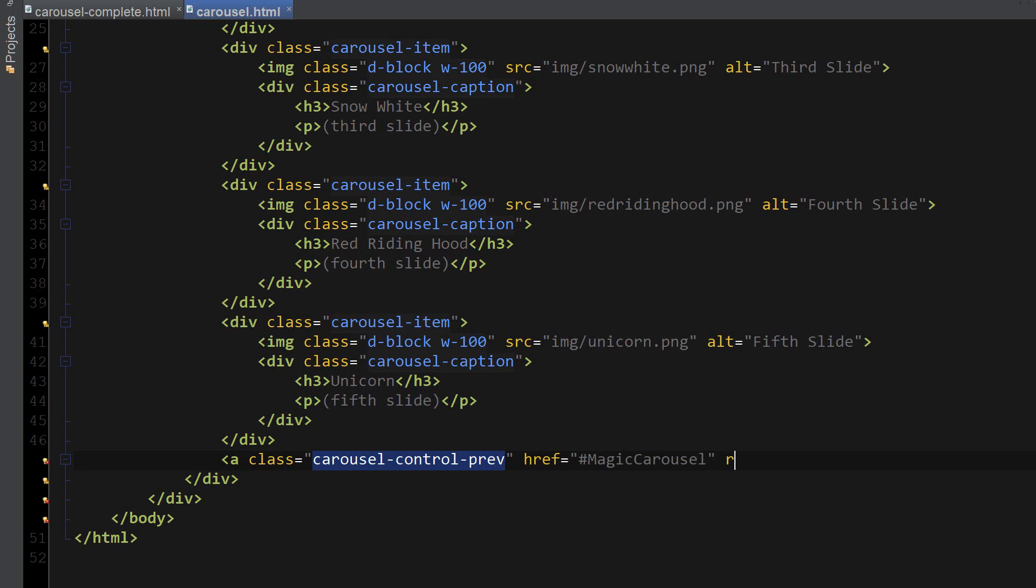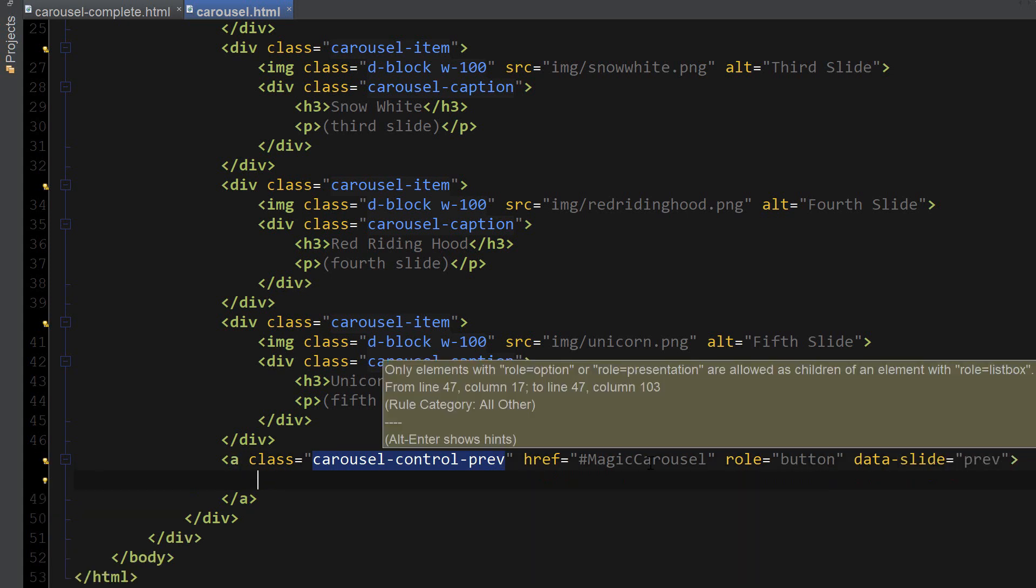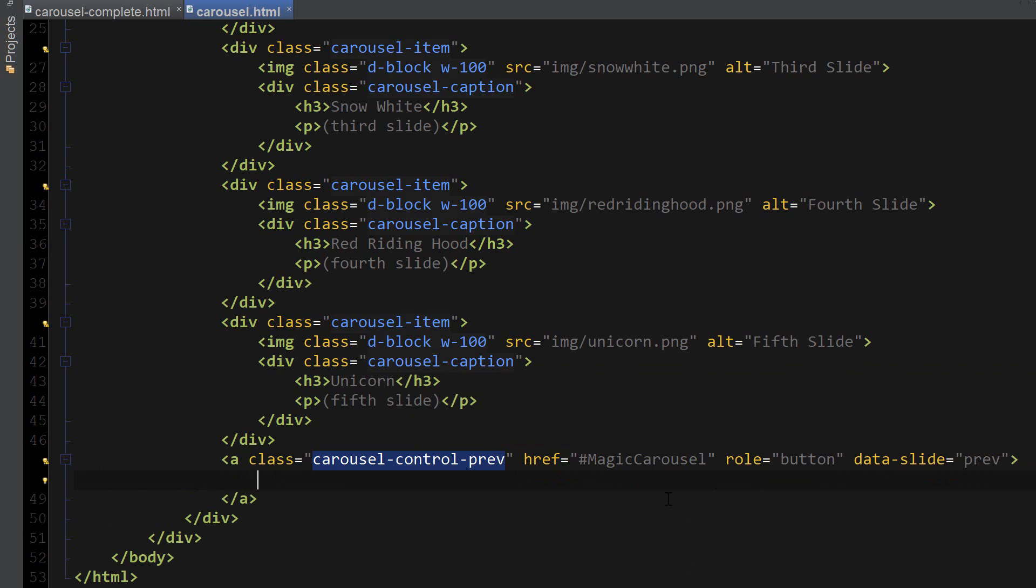It's going to have another attribute called role equals button and data-slide previous. Okay, now we're going to add two span classes inside of this link, which will hold the text and the icon.